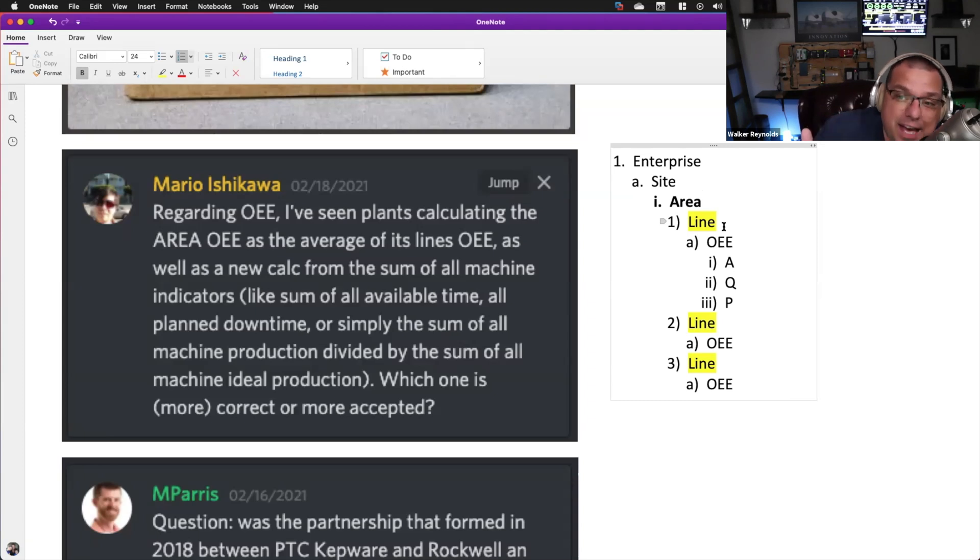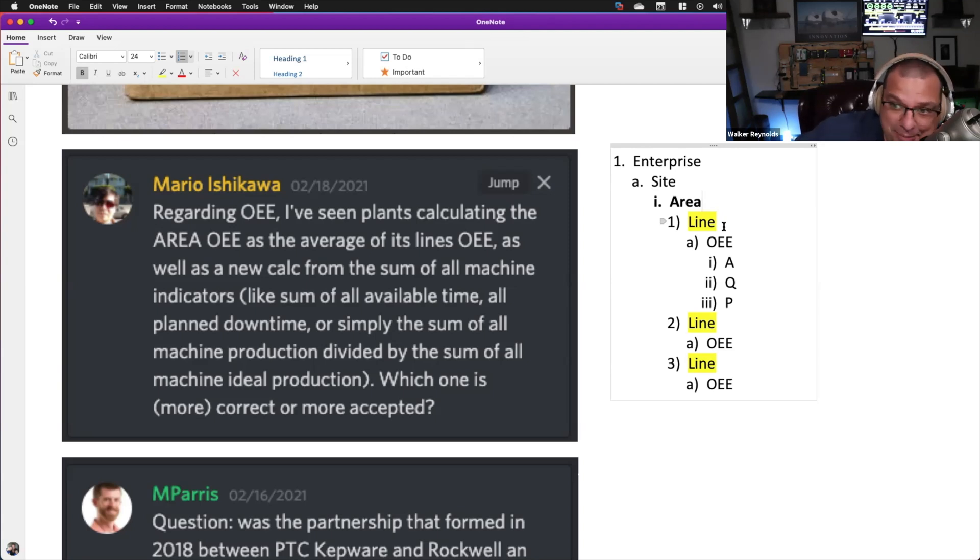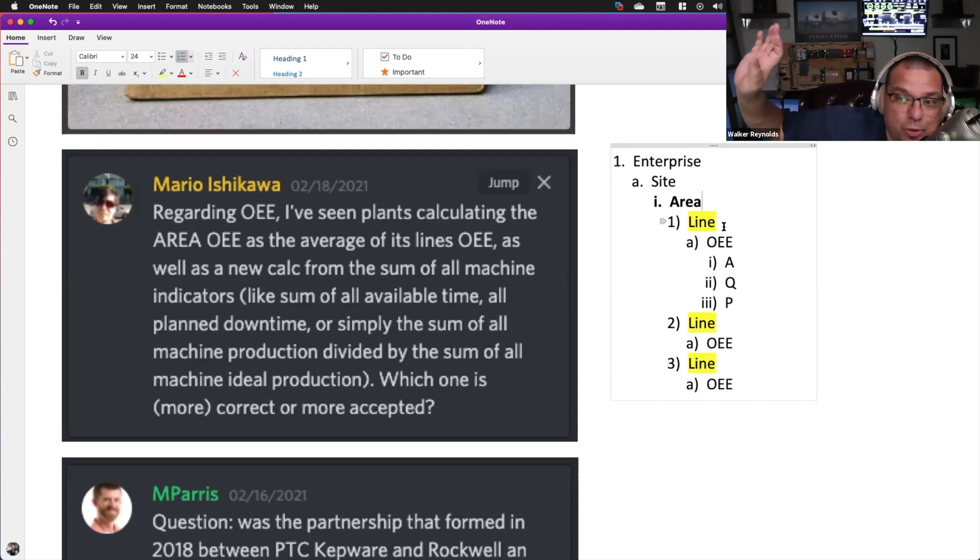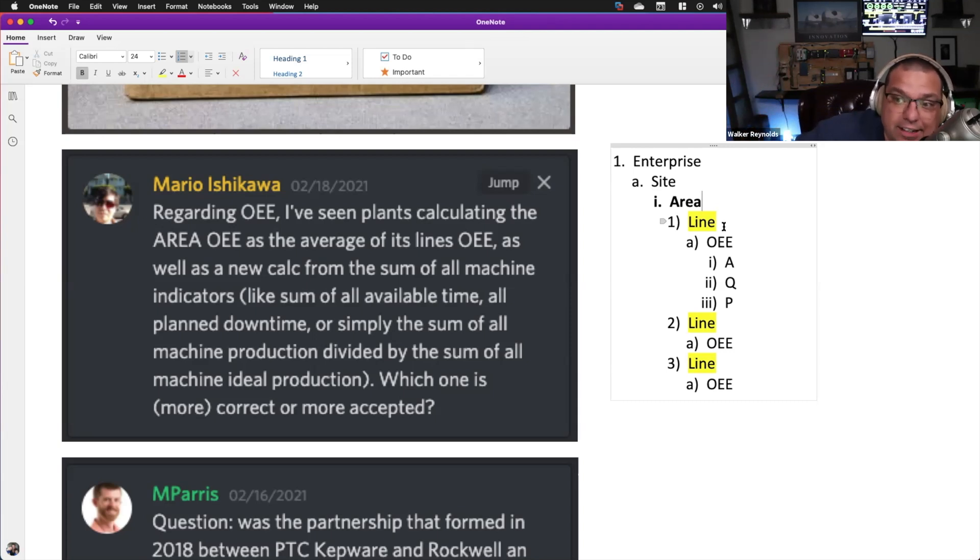That being said, I see them average together all the time. And what I will do is our team will point out to the client that you need to be aware that you are unfairly equalizing the weights of these production lines.